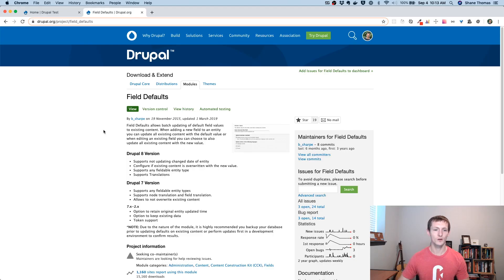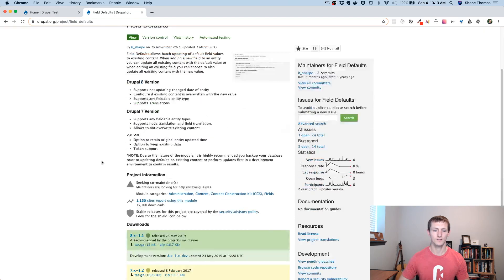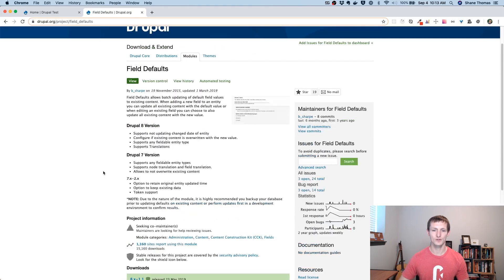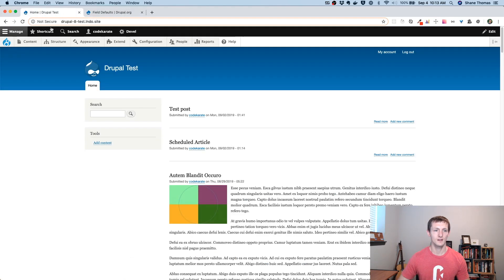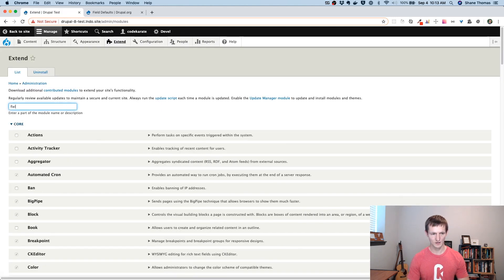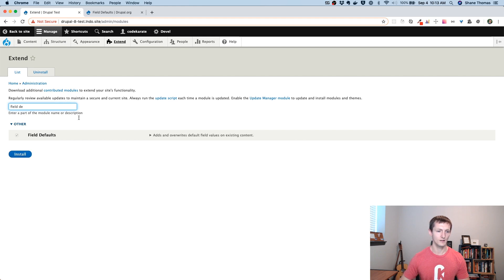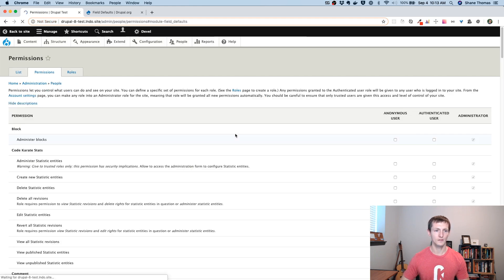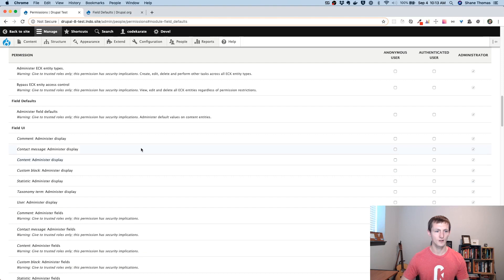Let's take a look — it's going to make a lot of sense once we start to look at it. I'm on the Drupal.org page for the Field Defaults module, and it says: Field Defaults allows batch updating of default field values to existing content. We're going to use the 8.x-1.1 version today. If we head to our Drupal site, you can see we have it installed.